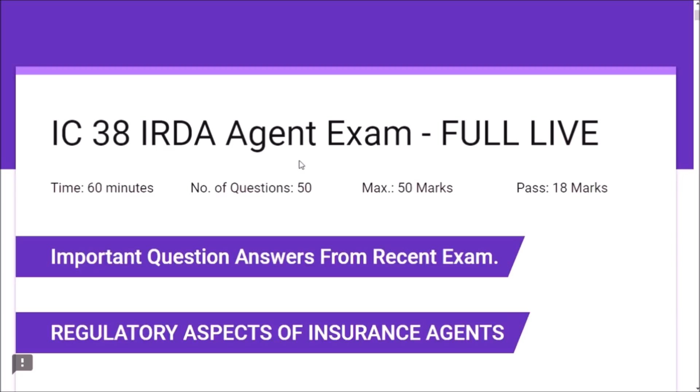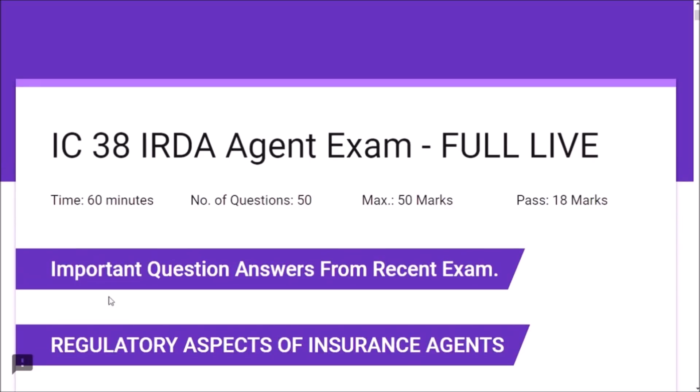Good morning friends, welcome to the series of IC38 IRDA agent exam. Today we are going to learn some important question answers from recent exams. Please subscribe my channel if you are not yet subscribed, and don't forget to click on the like button and bell button so that you will get notifications about my latest videos. Let us see what is IC38 IRDA agent exam new syllabus.